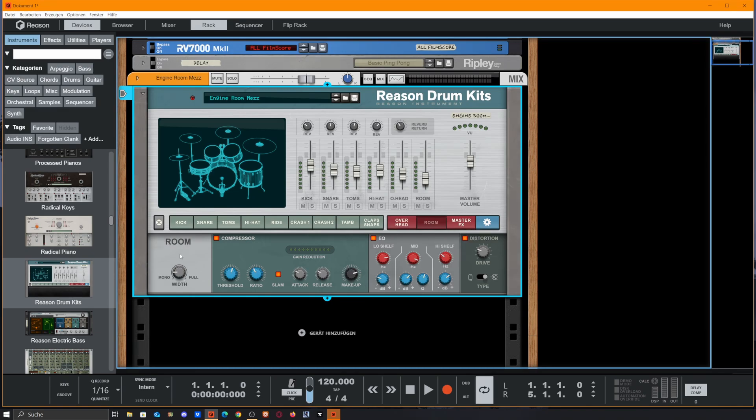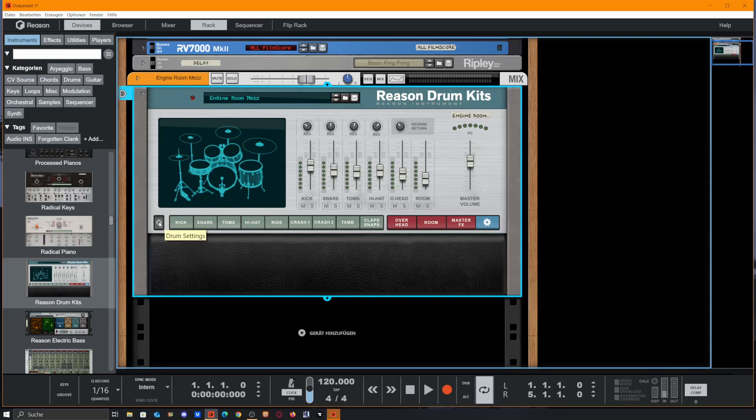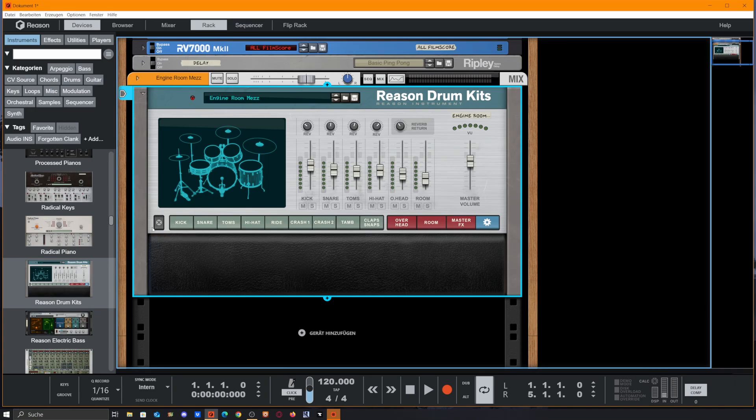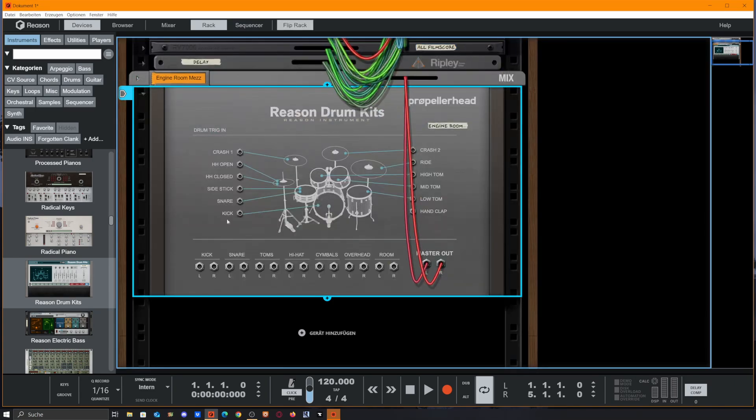The room has basically the same features. We could decide how wide our sound should be. We got to compress it, EQ it, distort it. And we could close our settings with this X on the left side.